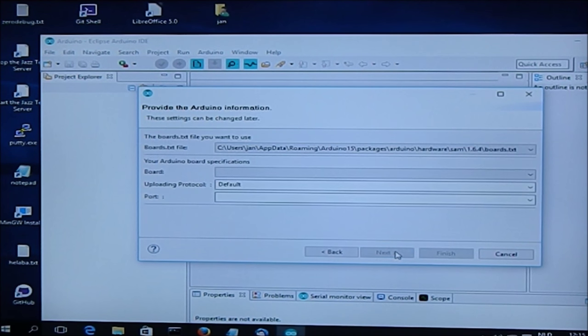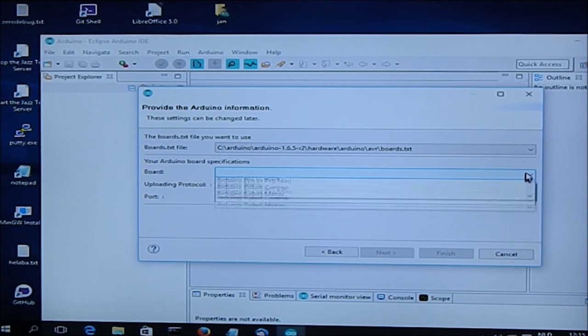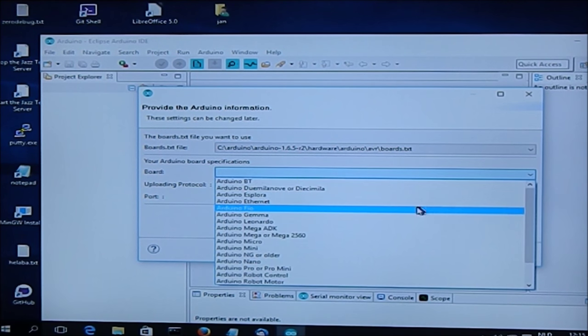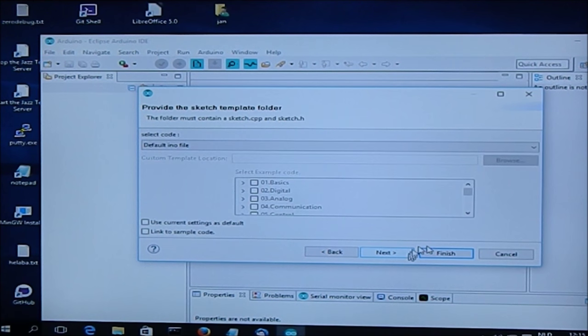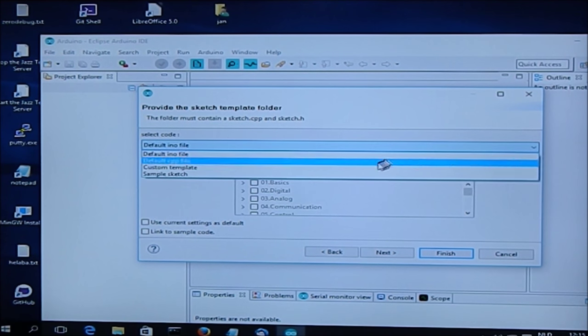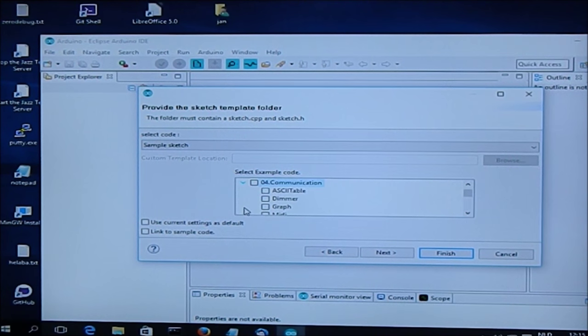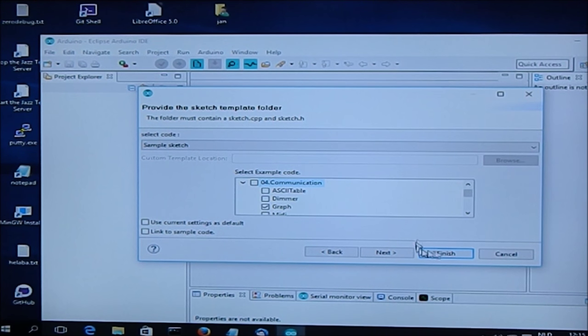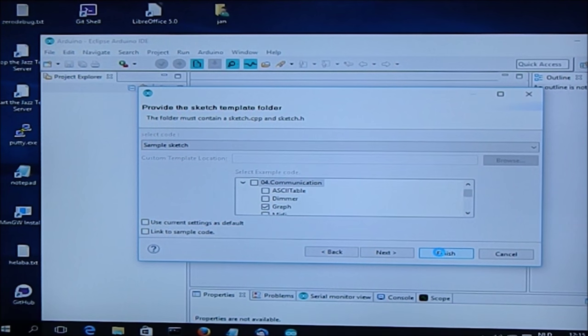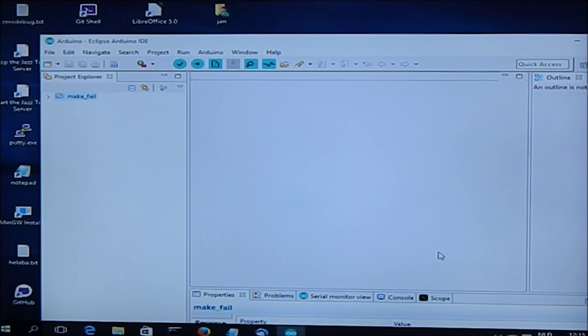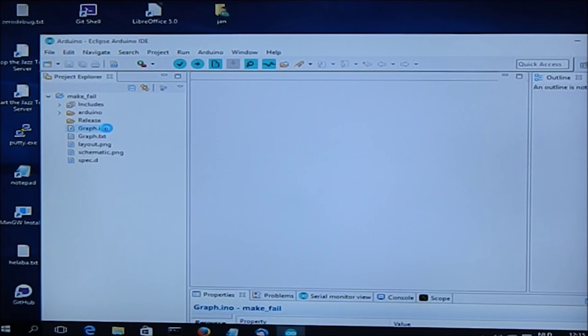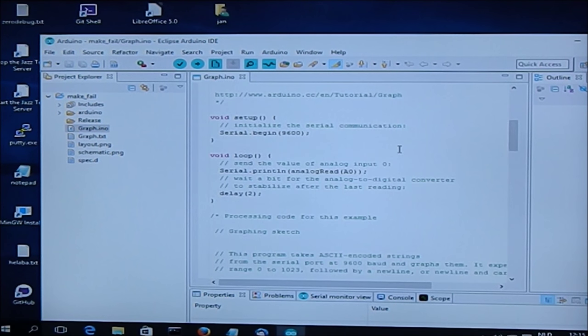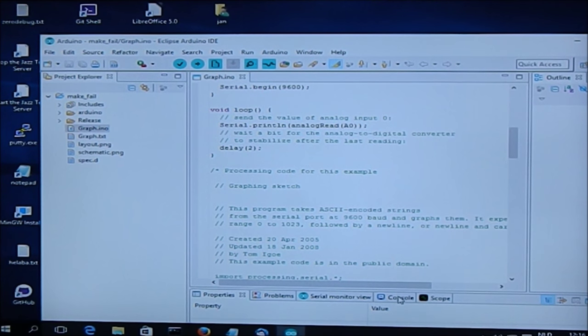Now we create a new Arduino sketch, which we call makefile. We do it with an AVR board, for instance the Uno. We use a sample program, for instance graph. Now it's reading Arduino information and now we have here the graph.ino, which is the code. We can compile it, and then we look at the console and we get the dreaded make not found in path error.